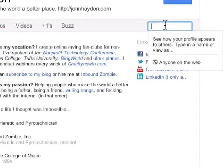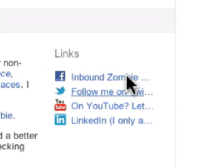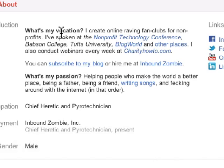Go back over to the right, click on 'Anyone on the web.' Now we see this introduction — here's a little bit of information about myself.